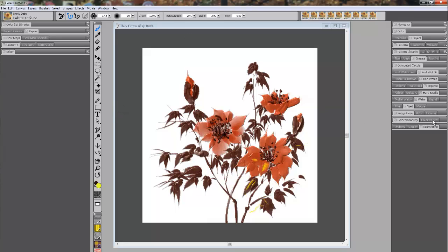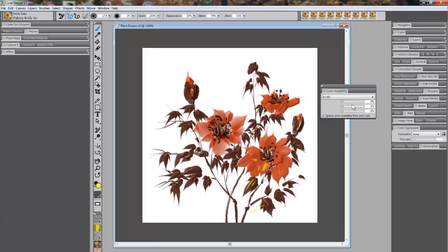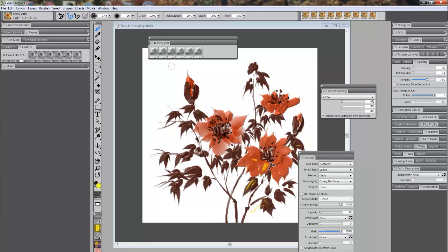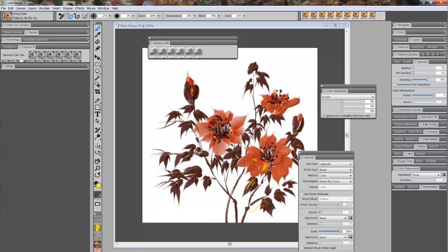Suppose I drag this out, and I drag this out, and I drag this out, and I drag this out — and I've got stuff going all over the place and it's starting to get messy.